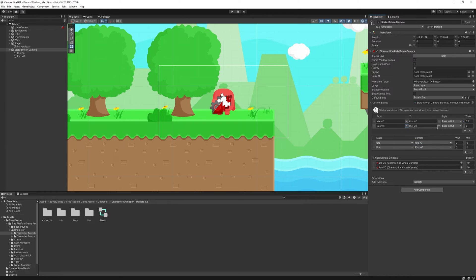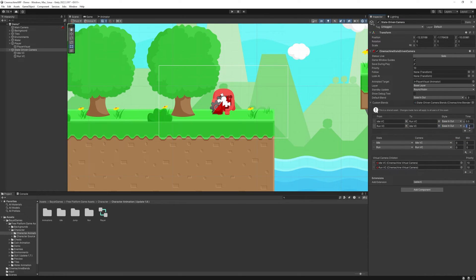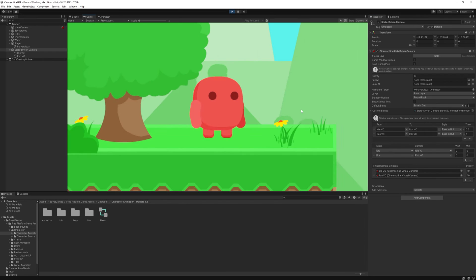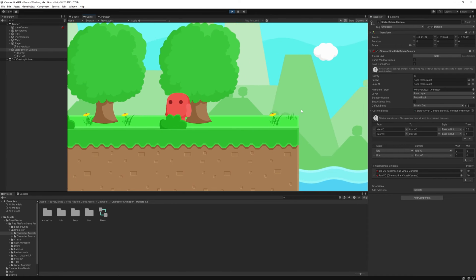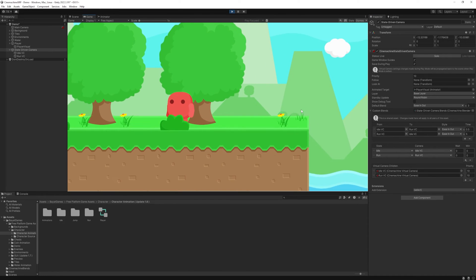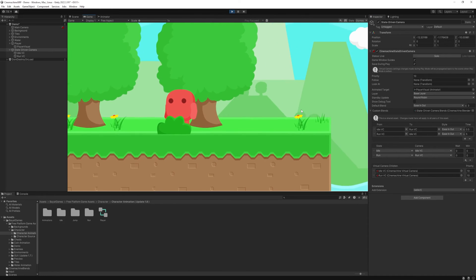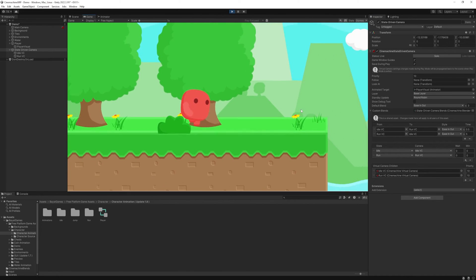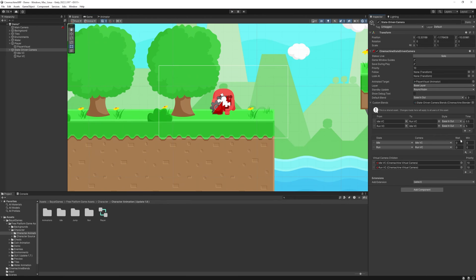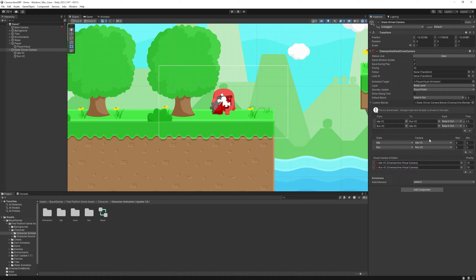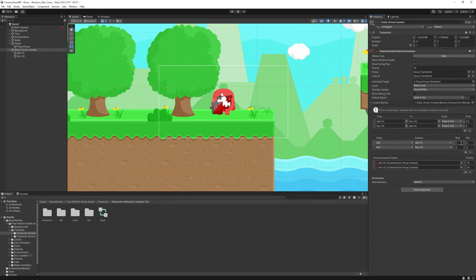And when I transition from RunVC to IdleVC, then I want it to be really slow, like 5 seconds long. Then one thing we haven't talked about is the wait and minimum time. So the wait time is when the animator switch to idle state but CineMachine won't change the cameras for this time. It is useful when we are running and when we stop we don't want our camera to immediately transition to idle because we just stopped for a second.